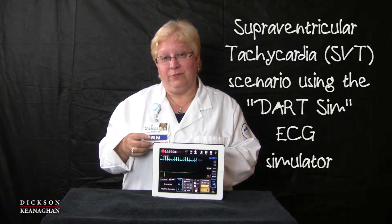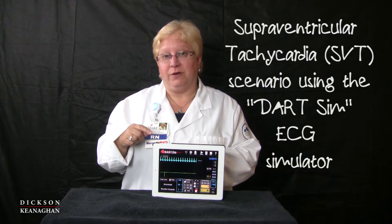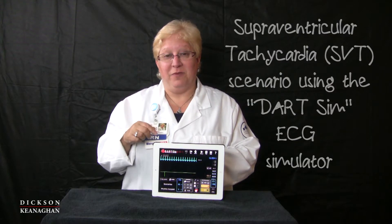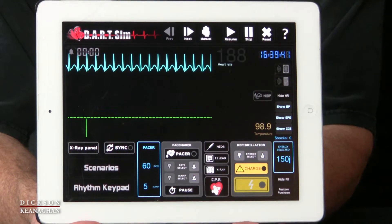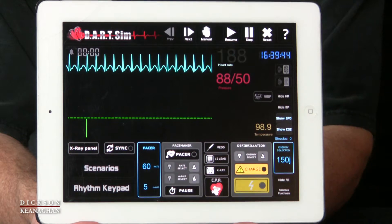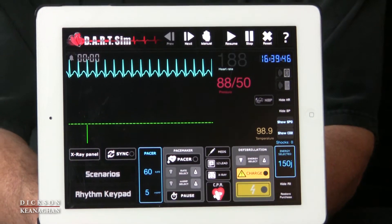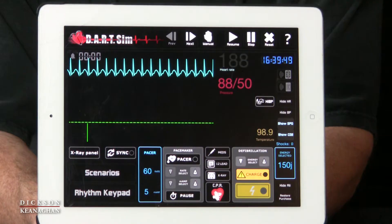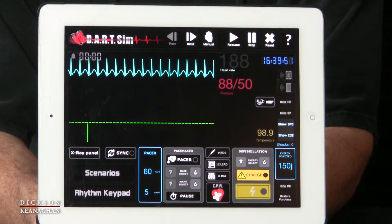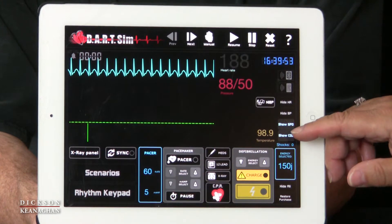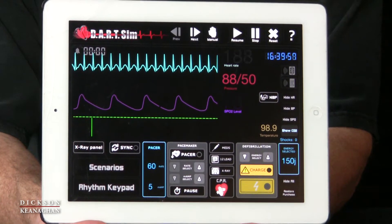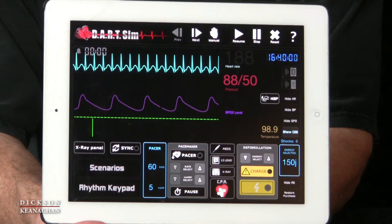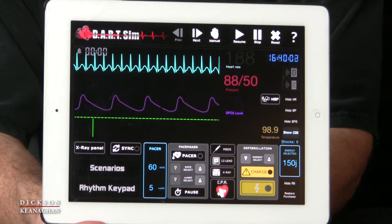We're going to review this rhythm using the dart sim simulator on my iPad. Now the heart rate at 188, we should be taking a blood pressure. So when I take the blood pressure, it's 88 over 50, so I'm thinking that patient is unstable. It looks like they might be having a hard time breathing, so maybe we'll put a pulse oximeter on them. We like oxygenation between 94 and 99, so that one looks extremely low. So we'll get some oxygen on that patient.